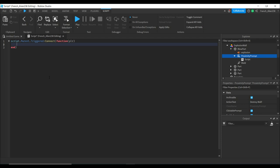Next, we want to define our wall. We type local wall = script.parent.parent. The script references the script. The parent of the script is the proximity prompt. The parent of the proximity prompt is the wall we want to explode, called blow part.